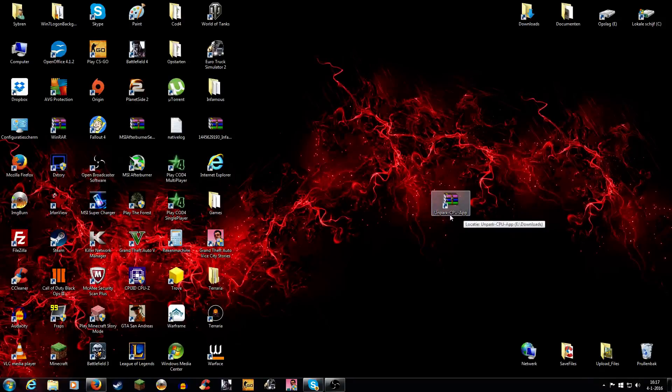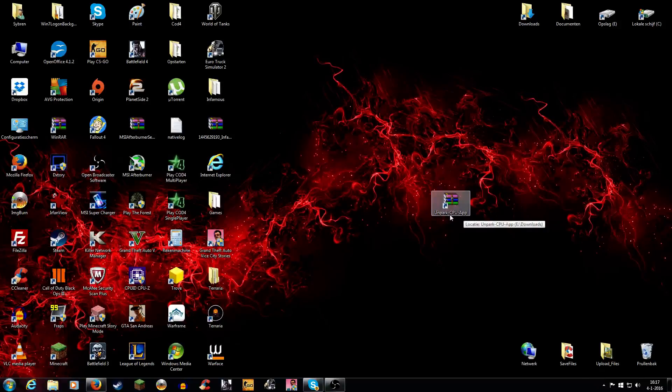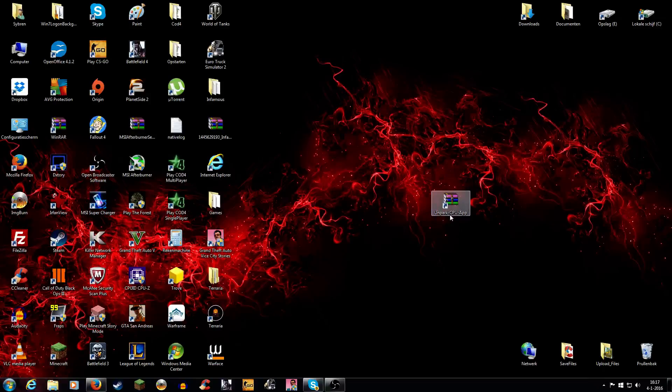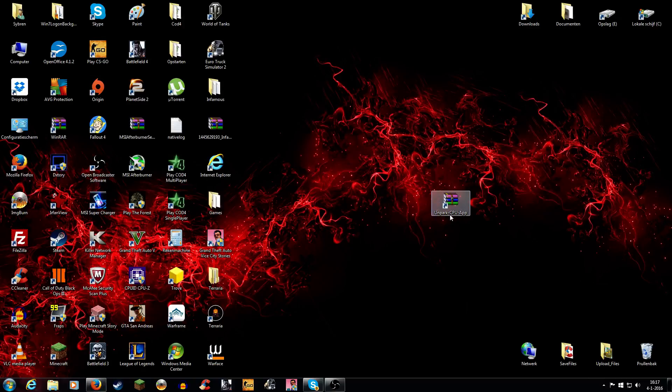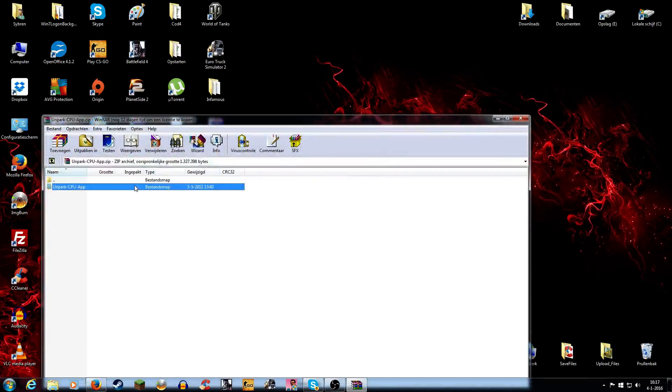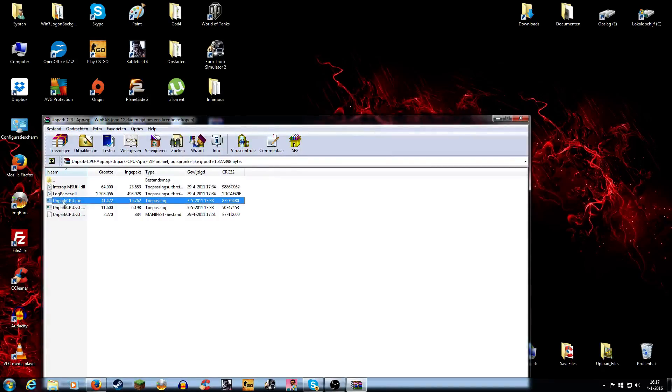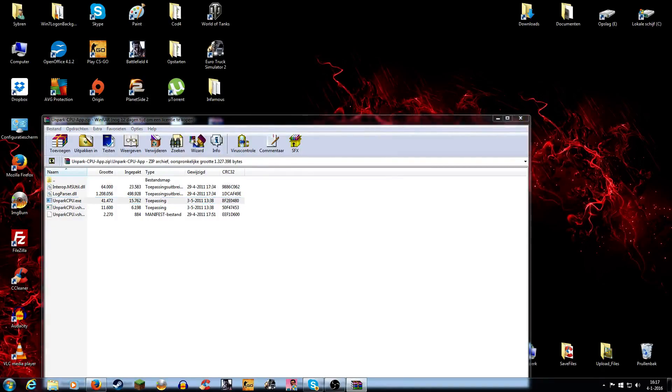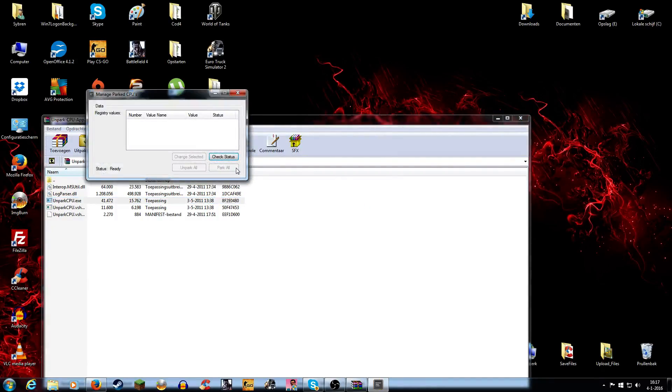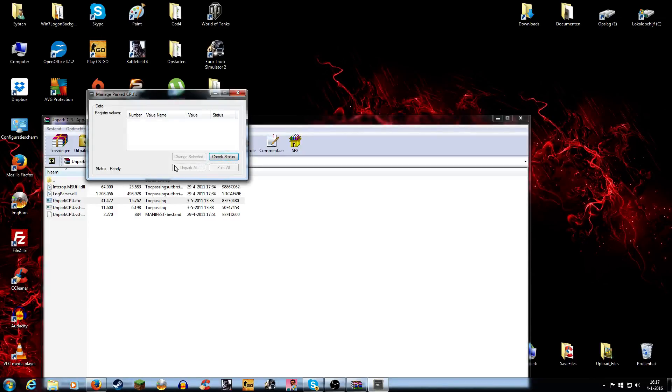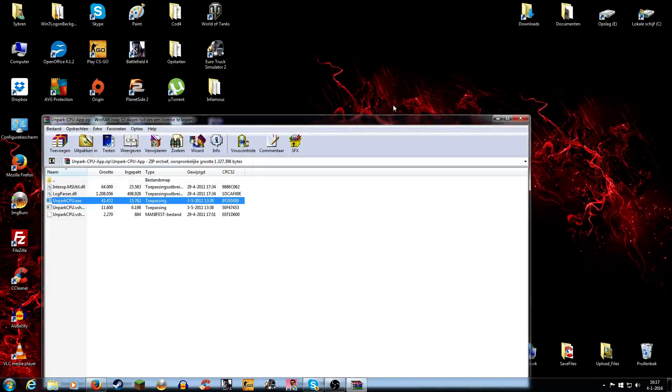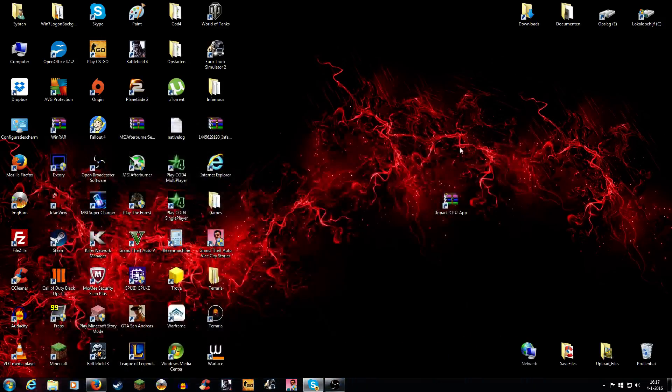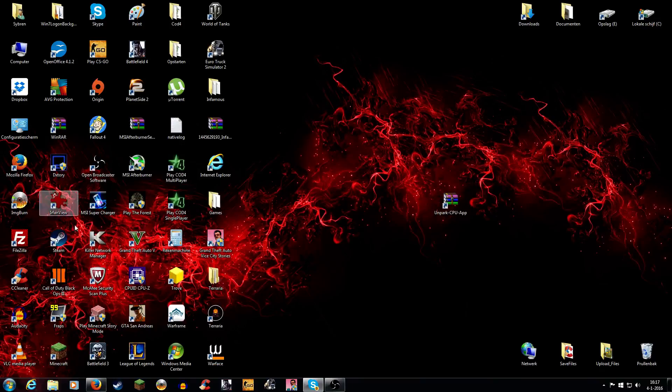Games I really noticed a difference are Planetside 2 and GTA 5. Those are very CPU intensive games. So you just open this up and then unpark CPU core, run this, then check status and unpark all. I will leave a link down in the description for this program. It's very easy to download.